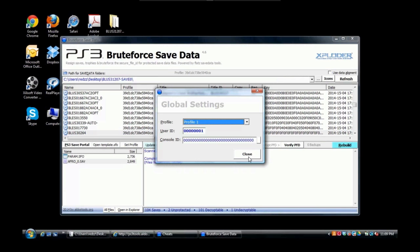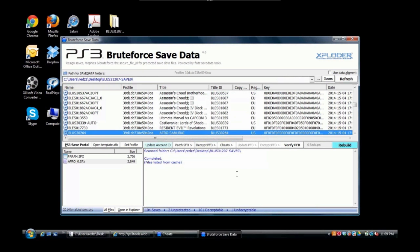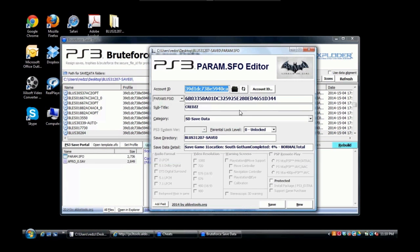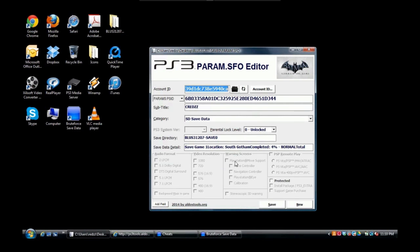That's pretty much it. I hope this tutorial was helpful for you guys. If you're looking at how to download the PS3 param.sfo editor, I would have all links below. You could just click on that and you can download it.